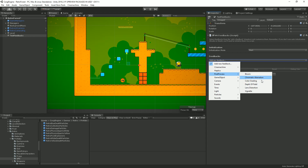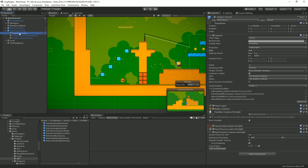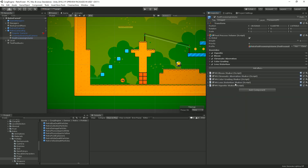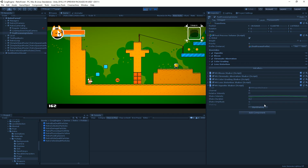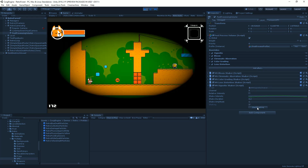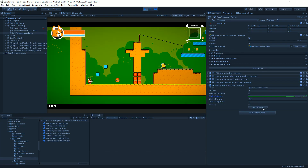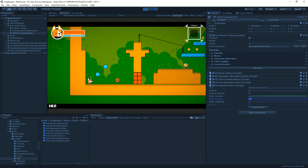The post-process feedback category includes bloom, chromatic aberration, color grading, and more. These pilot the post-processing effects in your scene. For each effect you need a shaker component — the shaker receives an event from the MMFeedback and applies an effect to its intensity based on a curve. For example, testing the vignette shaker produces a visible vignette effect, and changing the curve completely changes the feel.